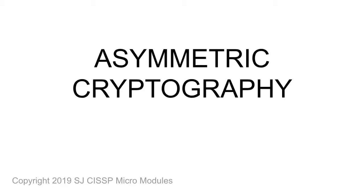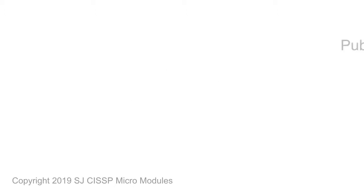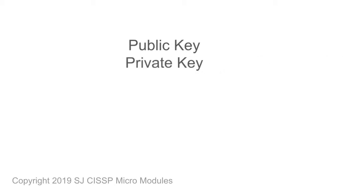Hello and welcome to a CISSP micromodule on asymmetric cryptography. Asymmetric cryptography is the encryption of information using a pair of keys. The keys are referred to as a public key and a private key.